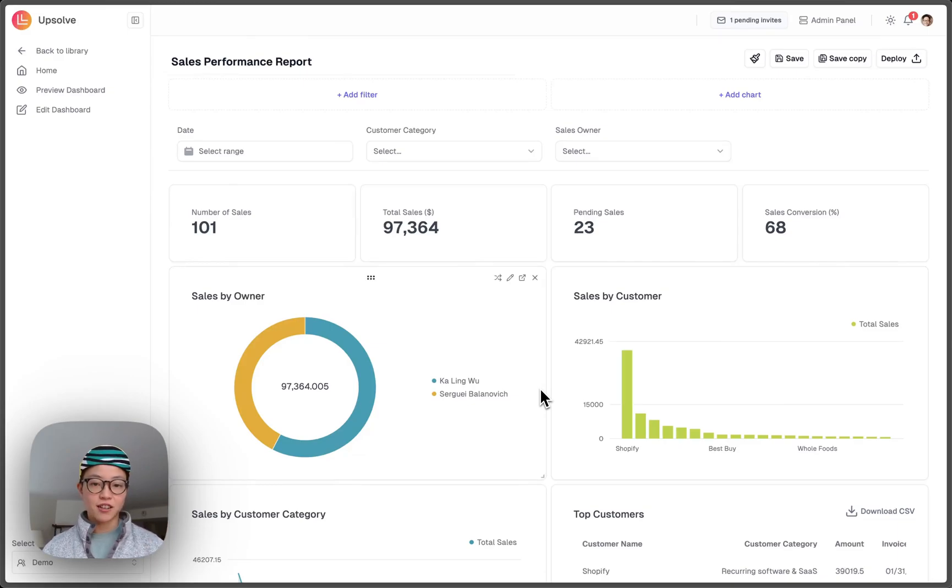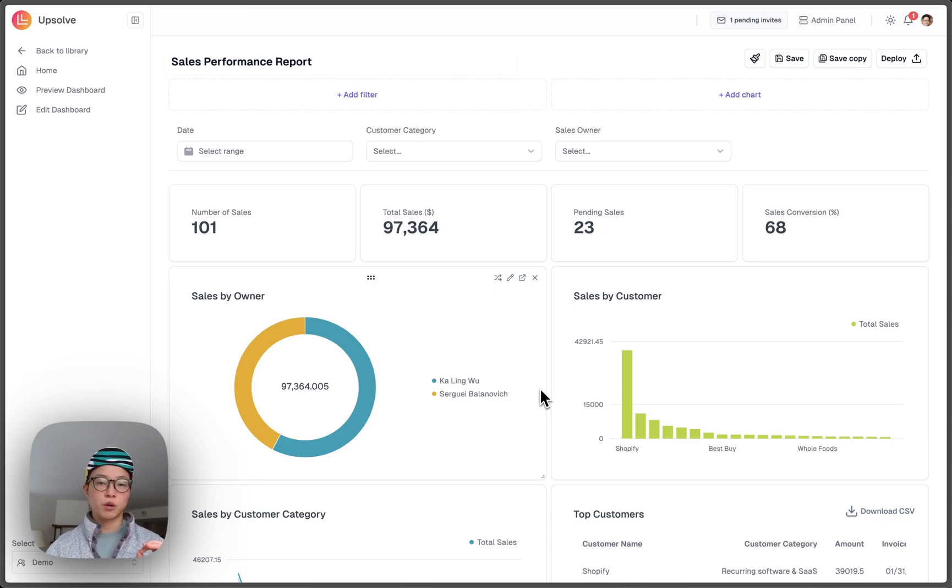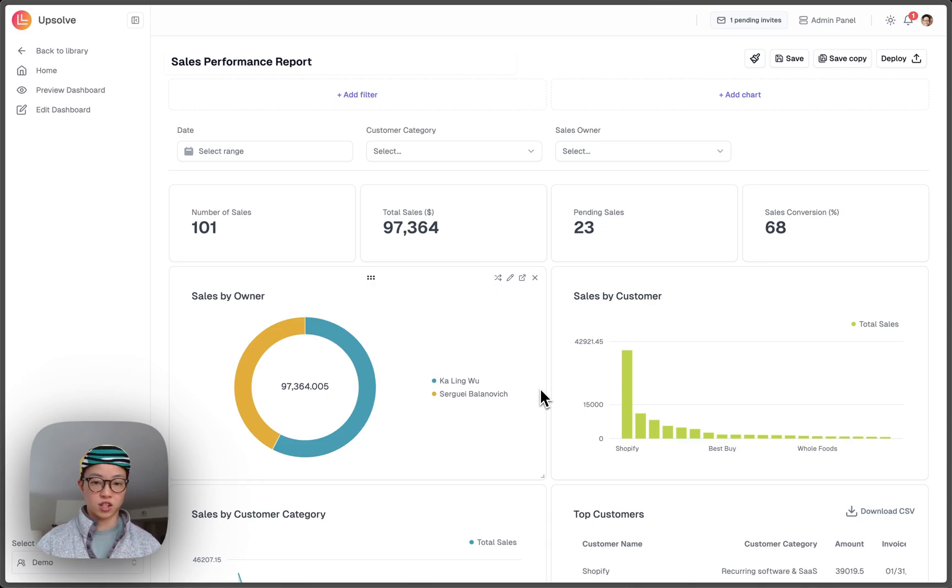Hi, everyone. It's Kaling. Today, I'm going to talk about how companies use Upsoft AI to build and offer analytics to their customers.